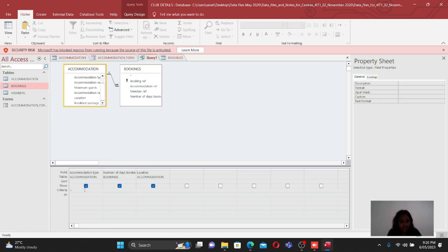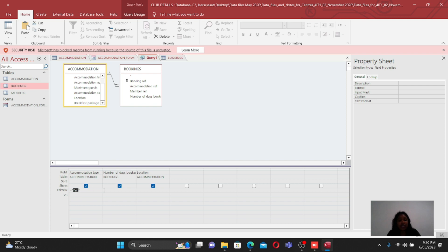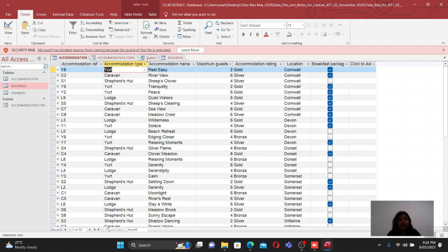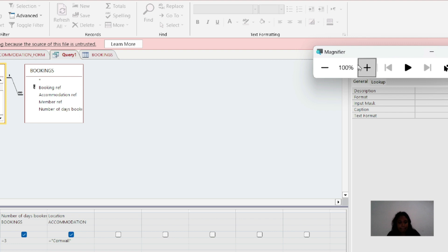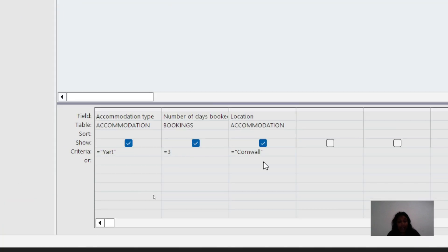For the criteria: accommodation type should be yacht, so type equals double-quotes yacht double-quotes, because it is a text value we use double quotation marks. For number of days, type equals 3 - since it is a number, no quotation marks are needed. For location, type equals double-quotes Cornwall double-quotes, as it is also a text value.